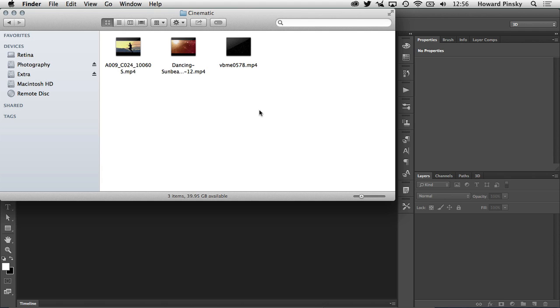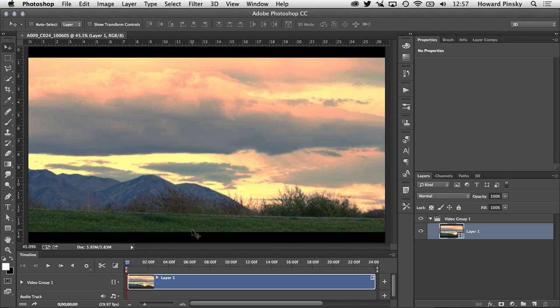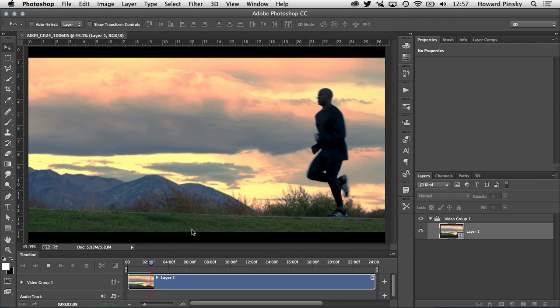I'm going to grab this video right here, drag it right into Photoshop and it's going to load that video in. Command or control zero so I can see the whole video on my screen and if I press my space bar the video will play back just like I saw it a minute ago.